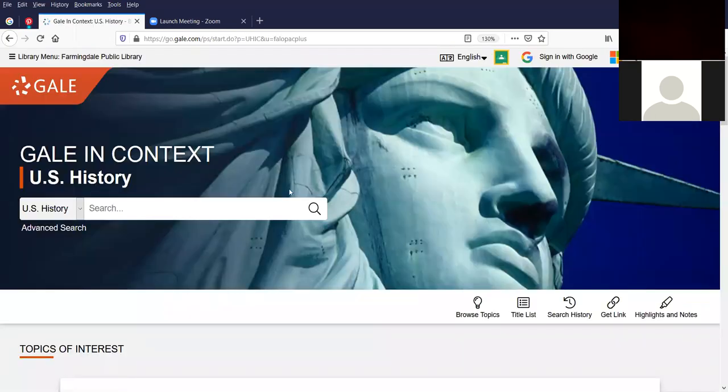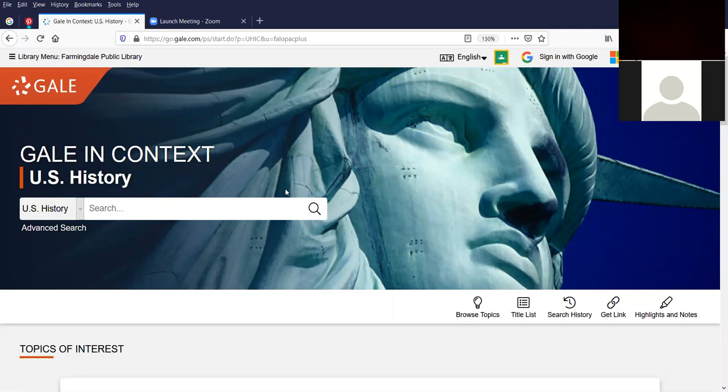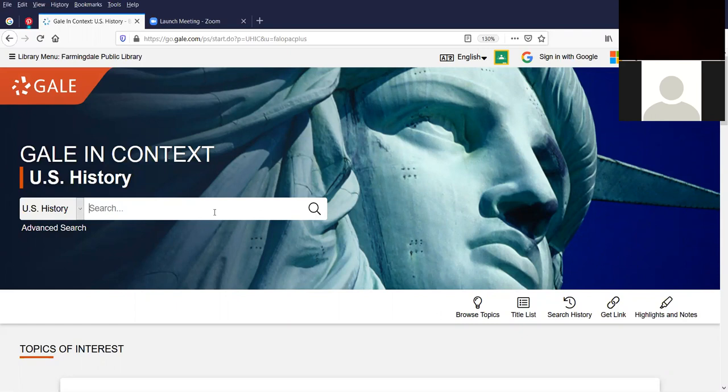And I actually did a prep practice run for this database earlier today. Because of cookies, I won't need to put my barcode in. But if you did, you'd put in the 21736 and the rest of the nine digits of the barcode. Total number of digits for the barcode is 14. So if you have fewer or more than 14 digits, you've made a mistake and you won't be able to access Gale in Context, U.S. History.